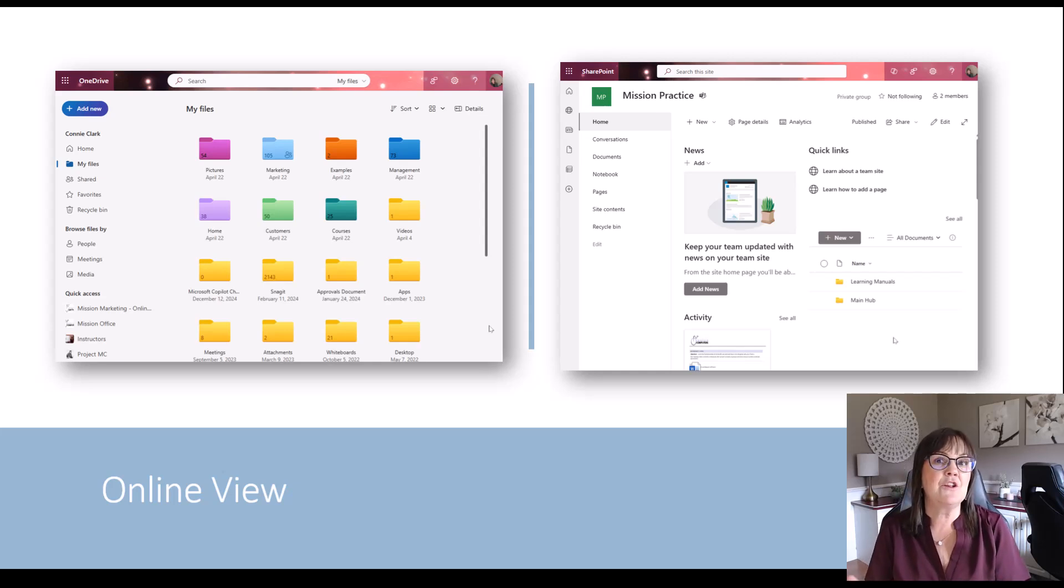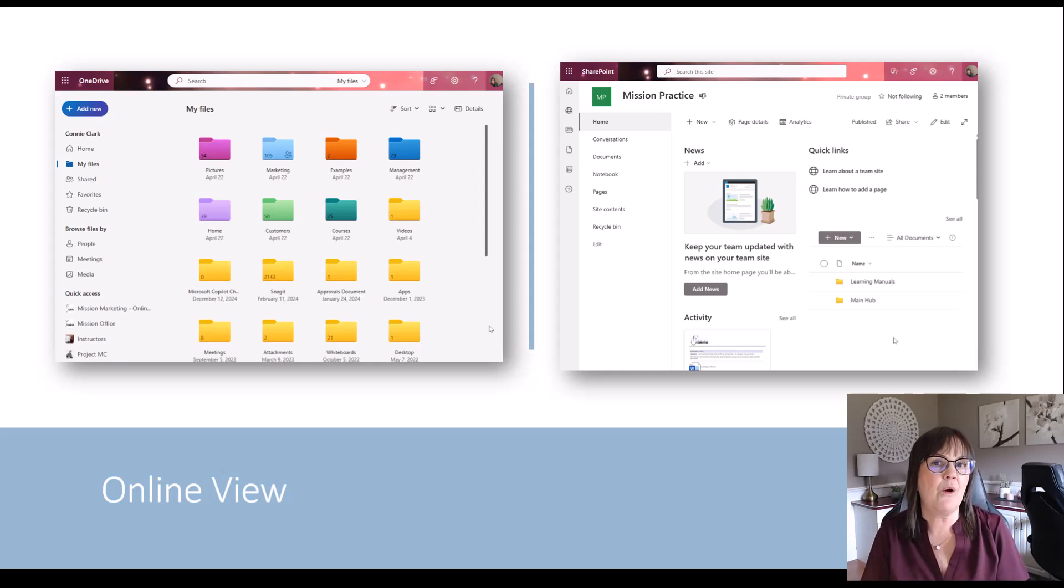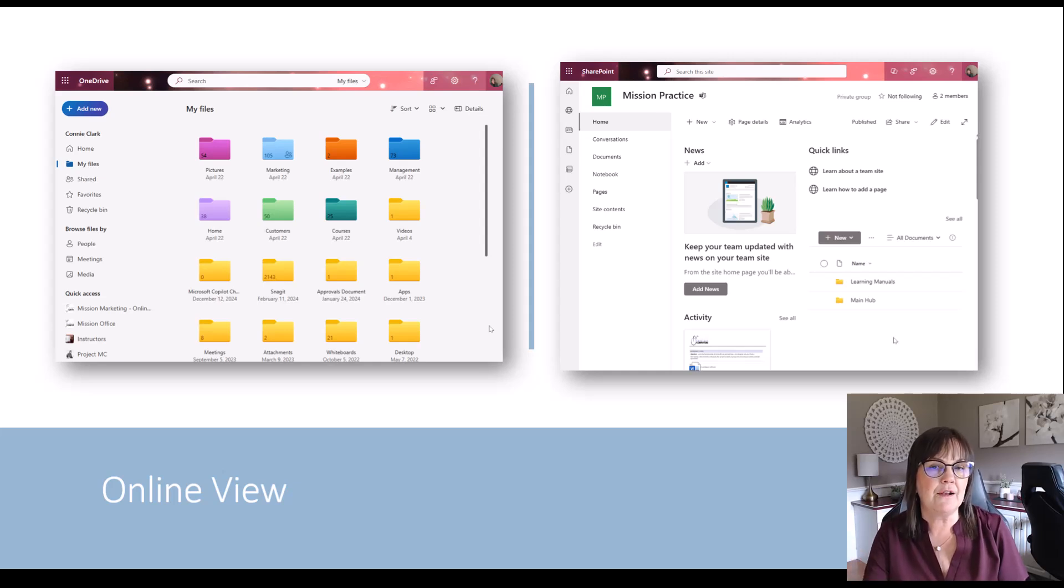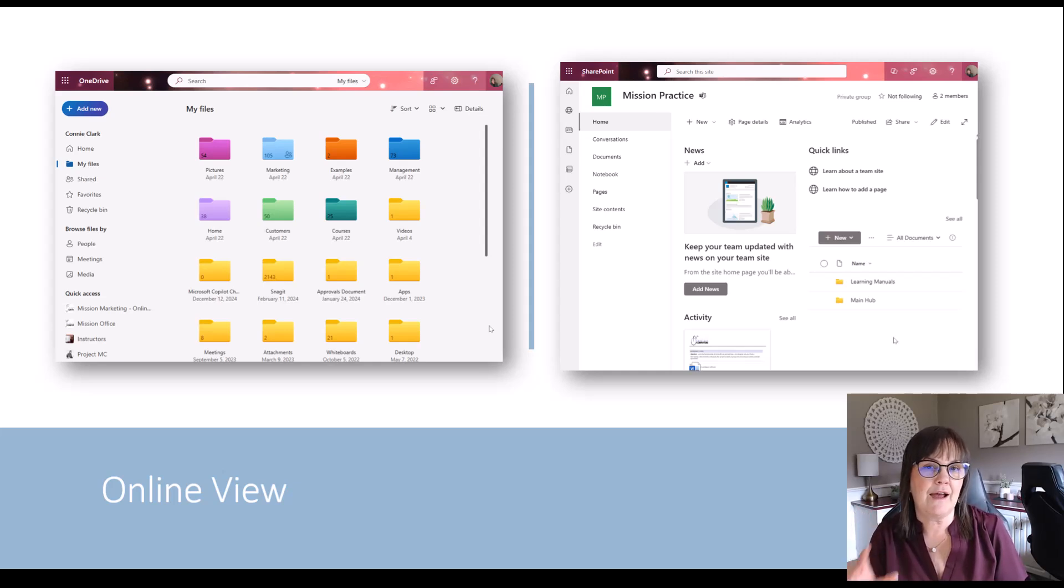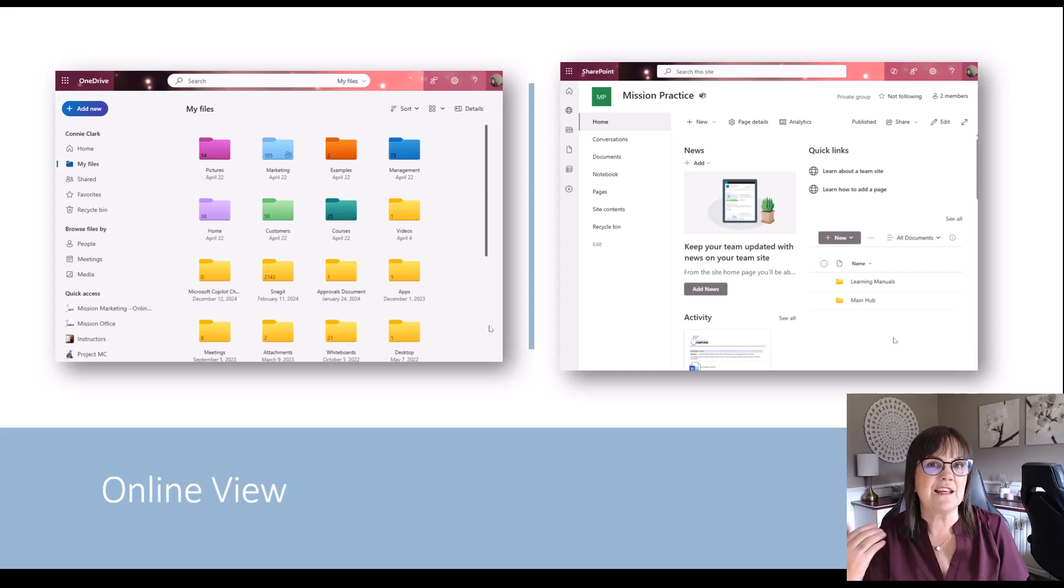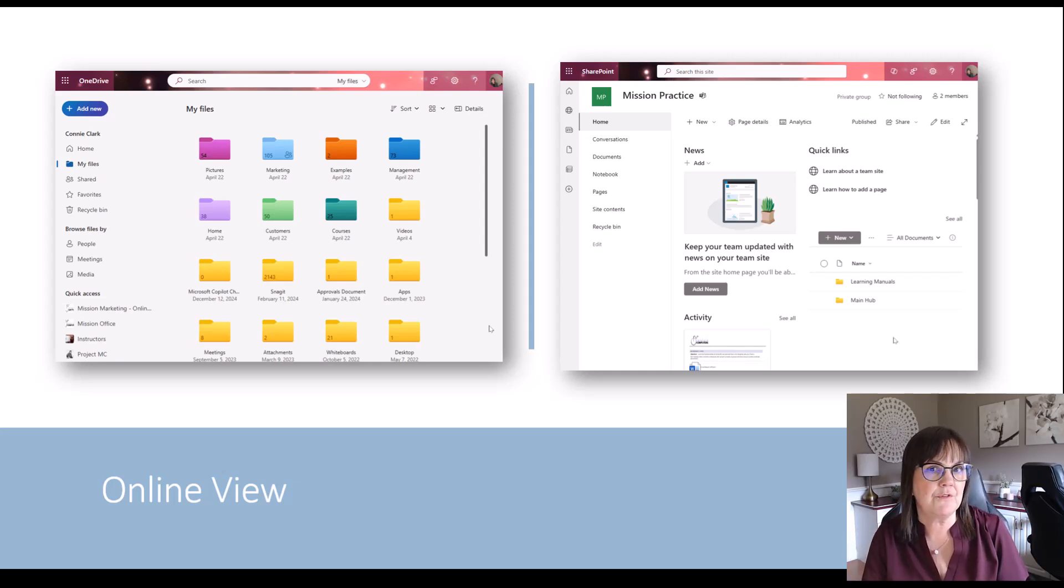And that way, the sharing is automatic. It always happens when you put the file in that SharePoint site. Whoever the members of the site are have access to it. You don't have to take any extra steps to say, I want to share with these people.